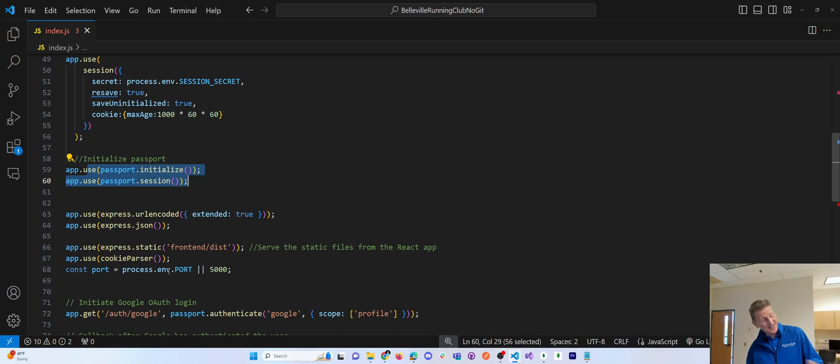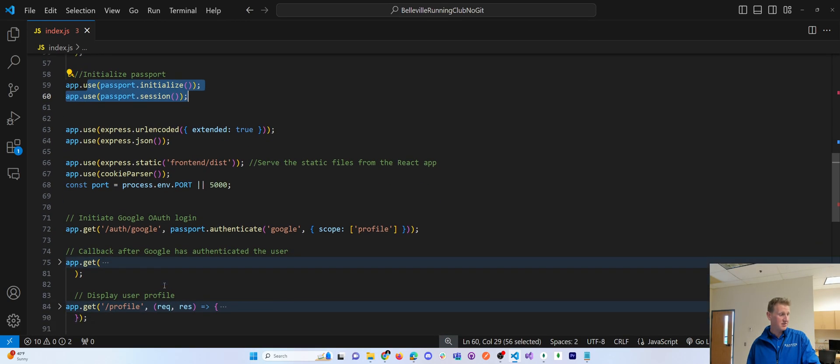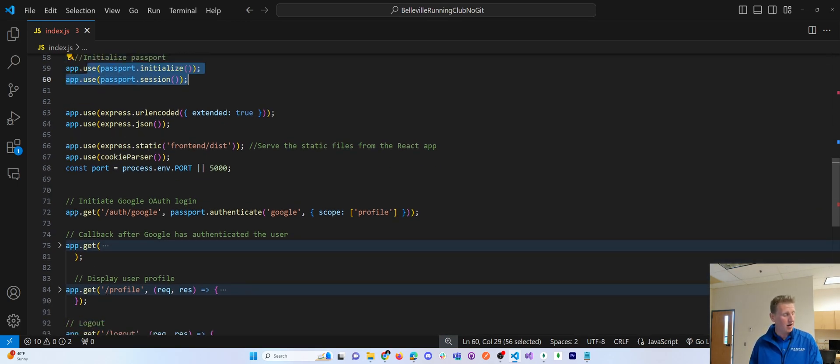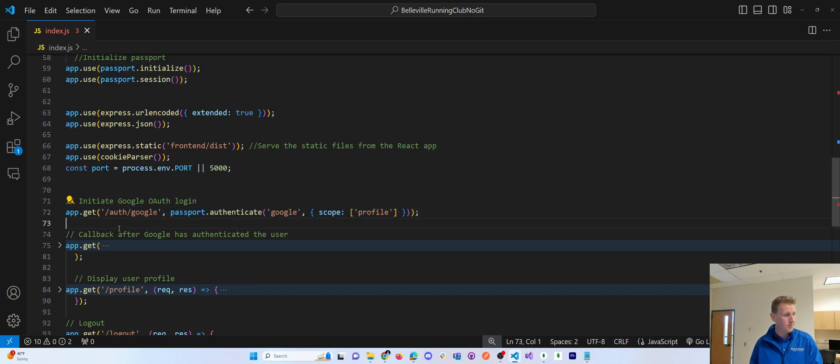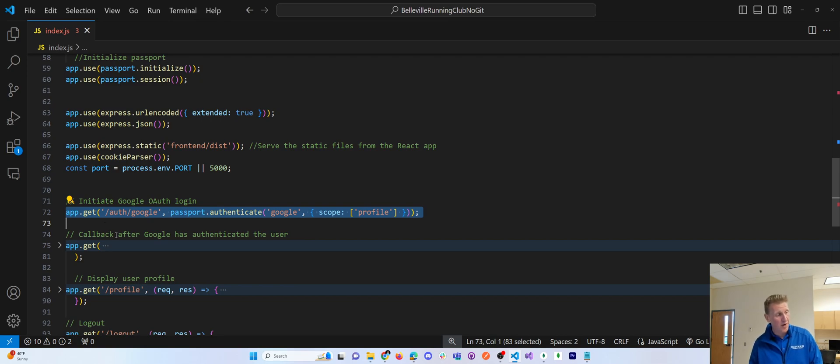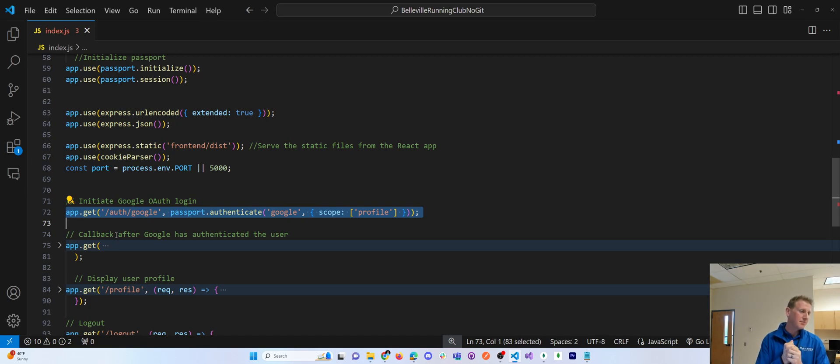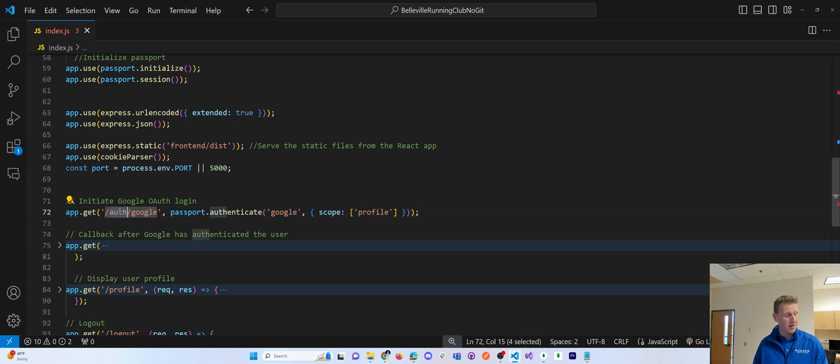The next section that of methods to write are for your routes. And so I'm looking here at line 72. This is the initial route. This is a backend route that you might use something like axios, right. To call this URL when the user clicks a button to authenticate with Google.